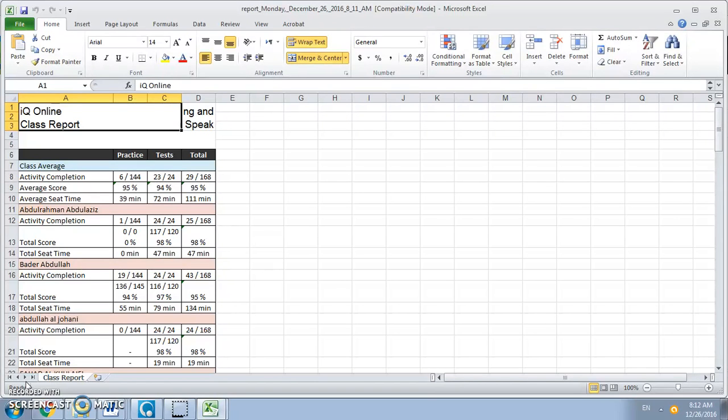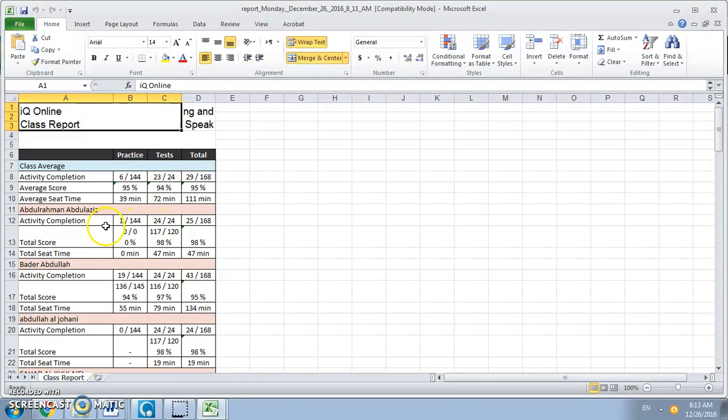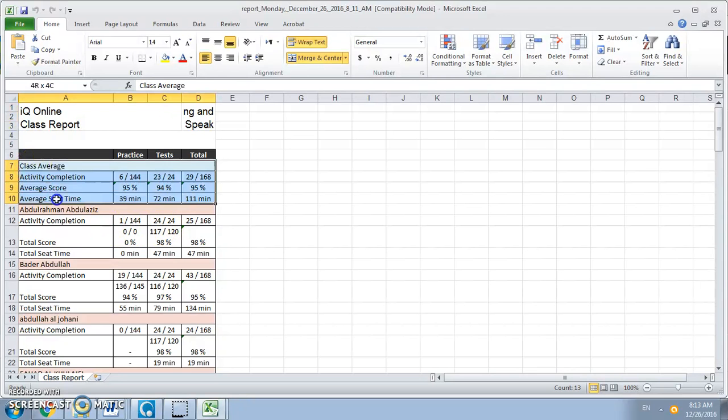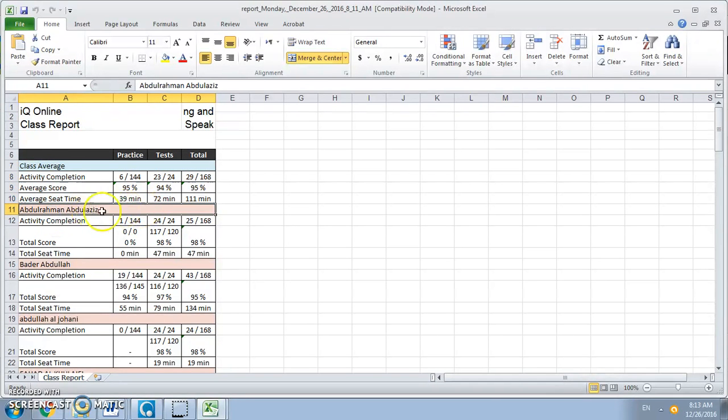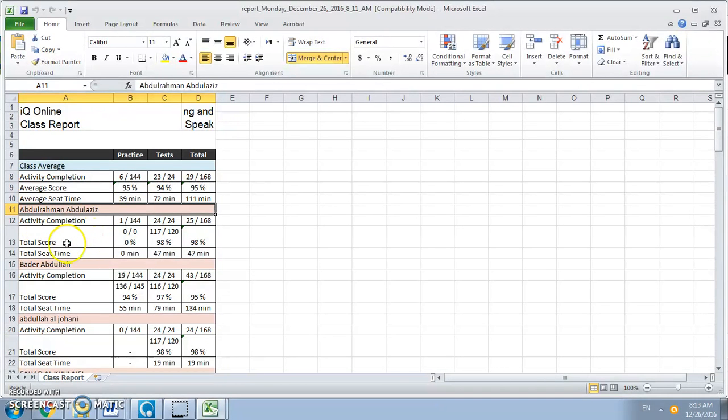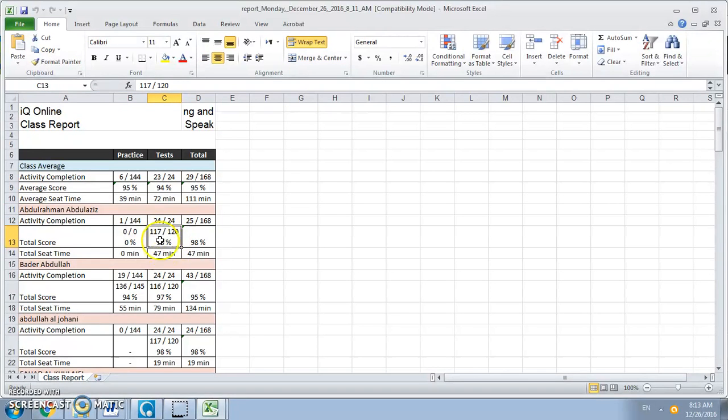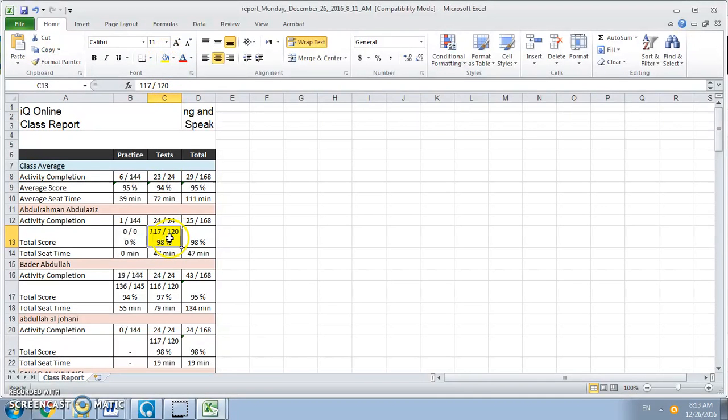Now what you need to do is look at your student scores under test. For example here the top are just the class average, then the student starts here in pink. For example Abdurrahman Abduraziz. Now you go to total score but what you need to look at is this box here. Out of 120, this is what you need to be concerned with for all your students.